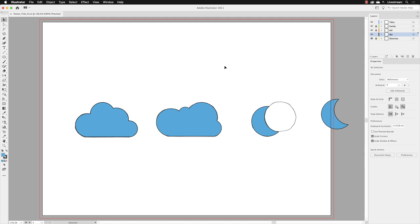The very last thing to do is to take the clouds over to our poster on artboard number one. I'm going to leave the crescent moon shape here. You're welcome to take it and put it onto the design if you wish, but from here I'm going to, with the selection tool active, drag across just those two clouds.